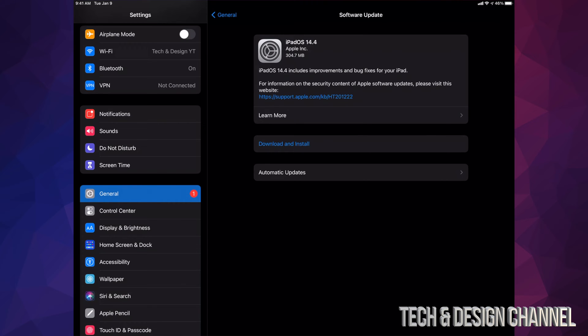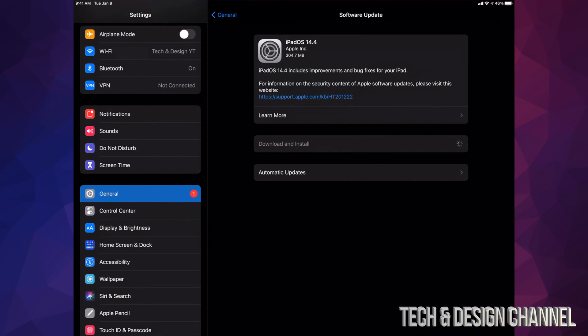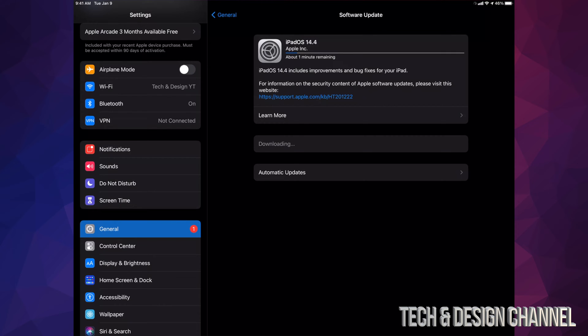For now, we're just going to tap on Download and Install. It might ask you for a passcode if you have one. Once you put that in, it's going to install the update. The first thing it's going to do is download it, and then install it.